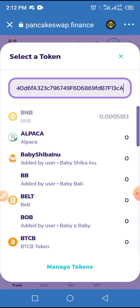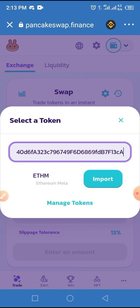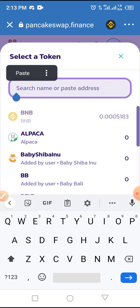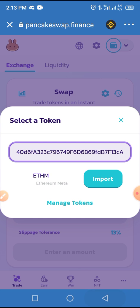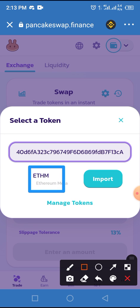Allow it to load — if you have a very good network it won't take long, but if your network is bad it will take some time. Just make sure you wait for it to load. As you can see, ETHM has come up. All you have to do from here is tap on the Import button.